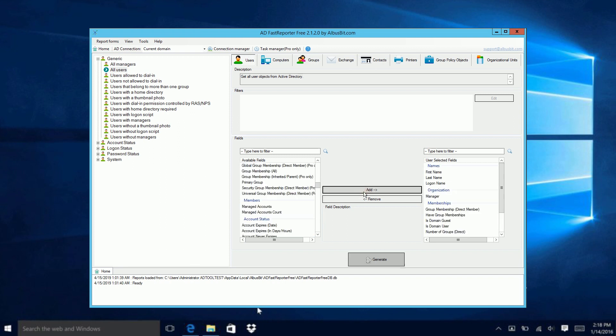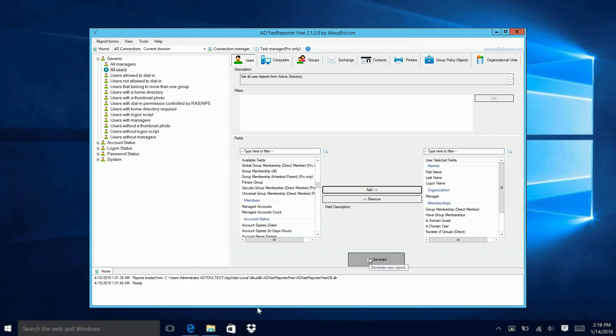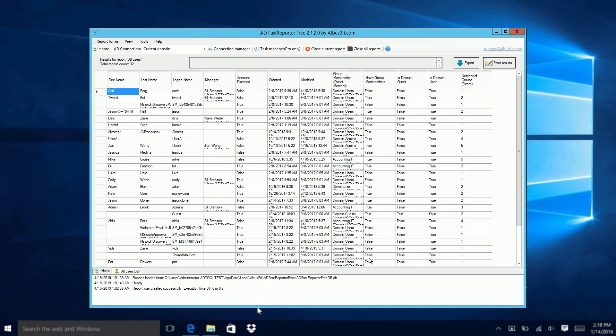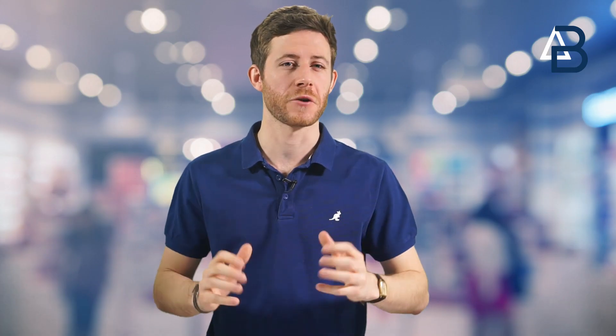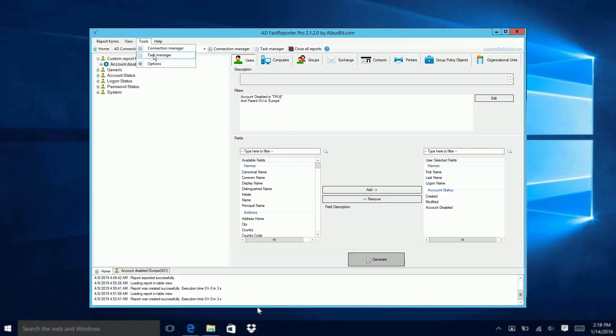Once you've selected the report, press generate, and then sit back and relax while the report is created. Moreover, all this is included for free.